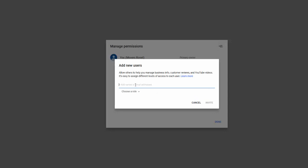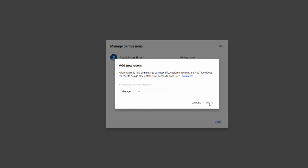You will enter the email address that we provided to you and then under choose a role, click on that and select manager. You will then click invite and we will accept and we will be able to manage your Google My Business listing.